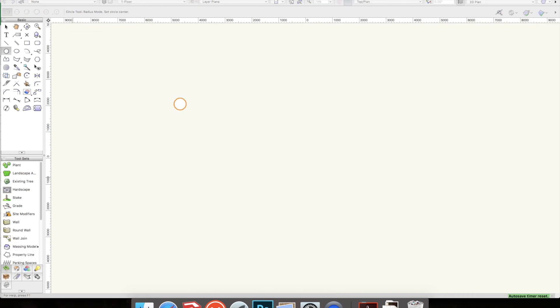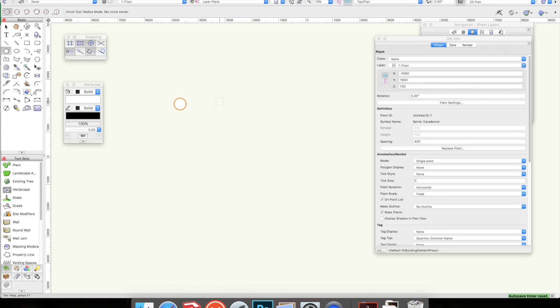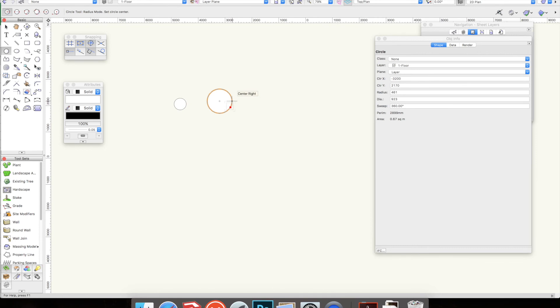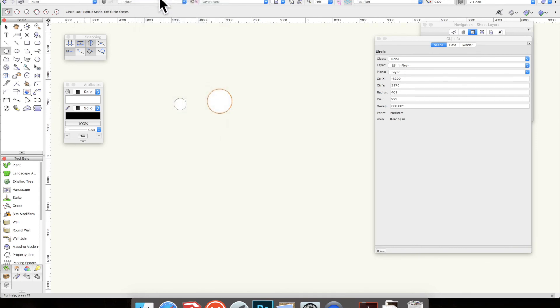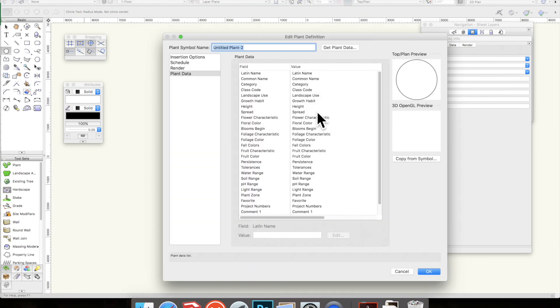I'm going to do another plant just to go through that again. I'm going to draw a circle - I mean you could draw squares or any shape you wanted to at this point, but the circle is what we're going to use today. So I've drawn a circle, again size doesn't matter, go to Landmark, Create New Plant.